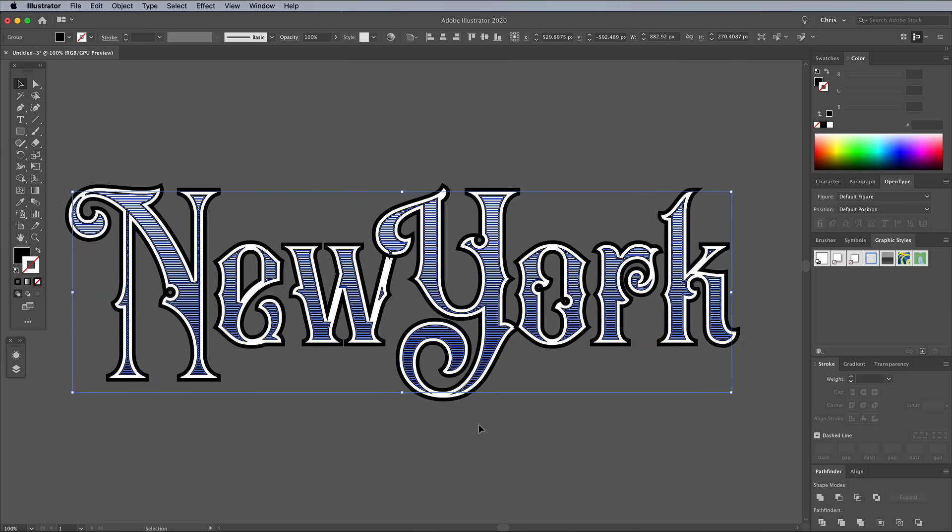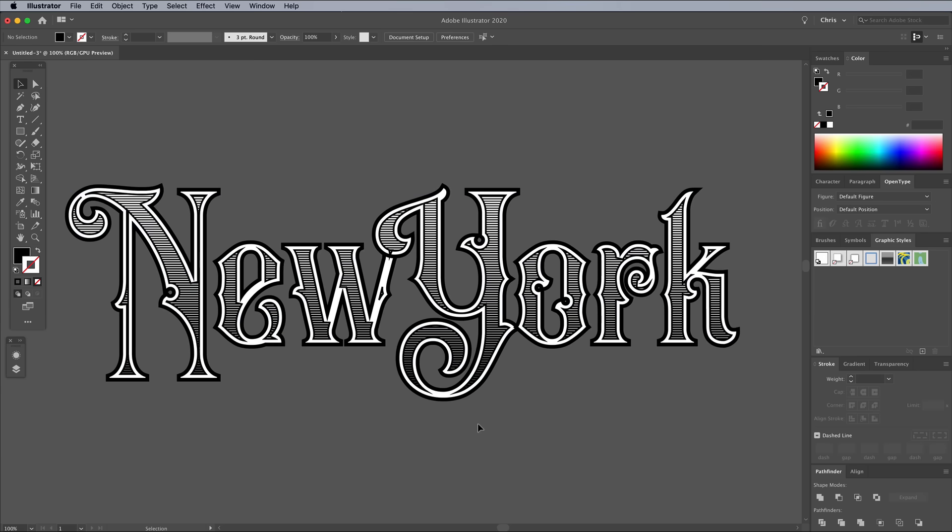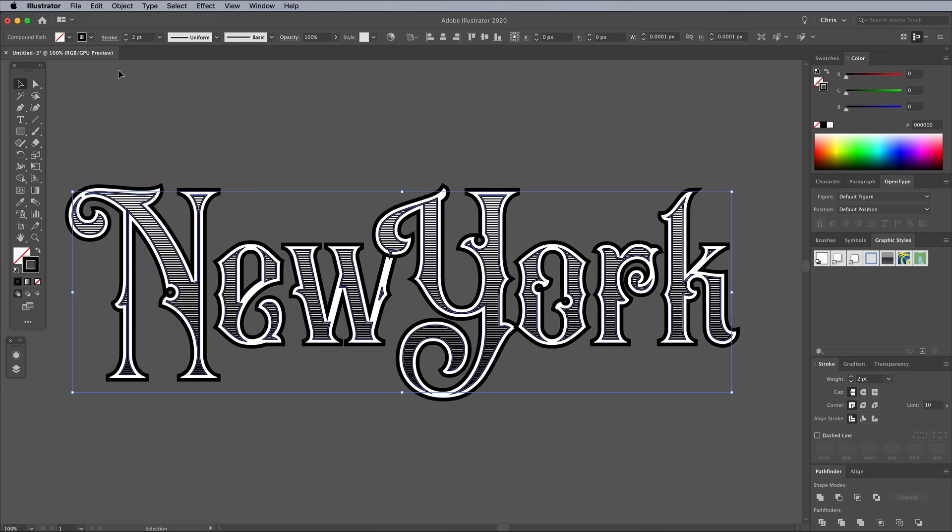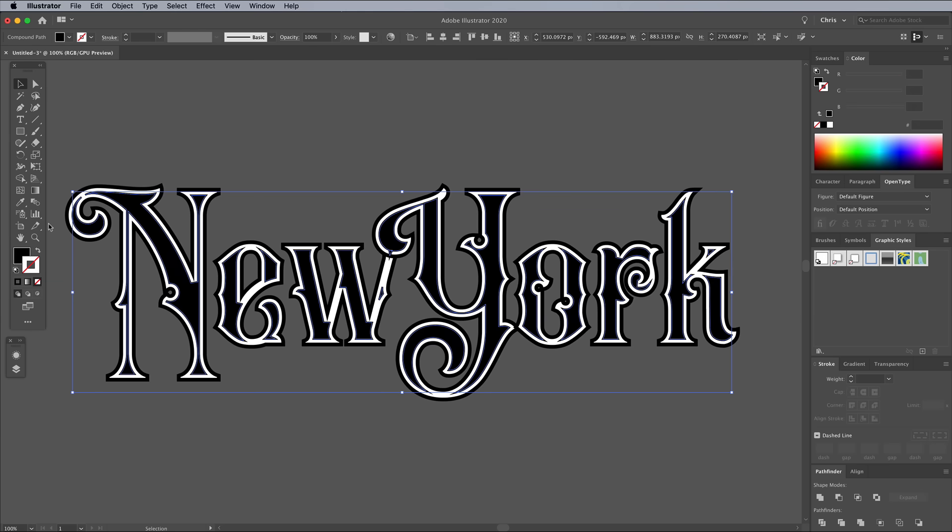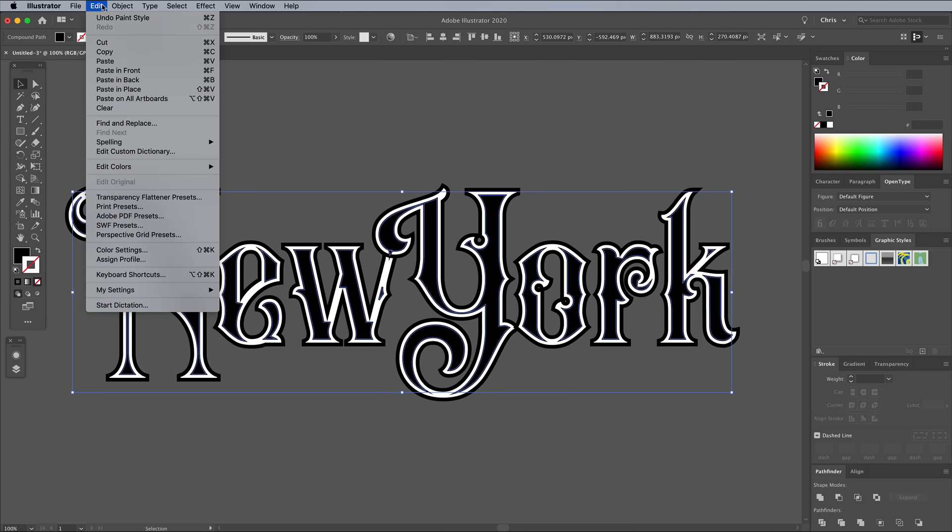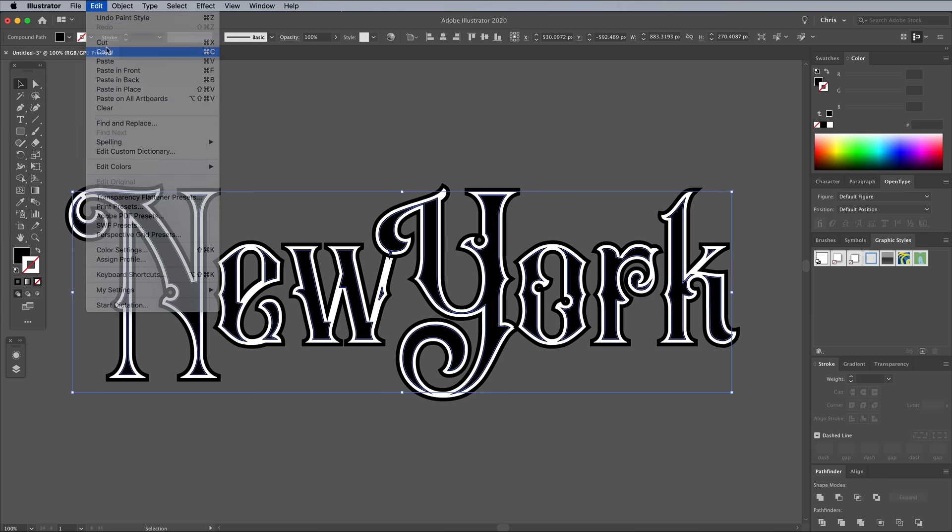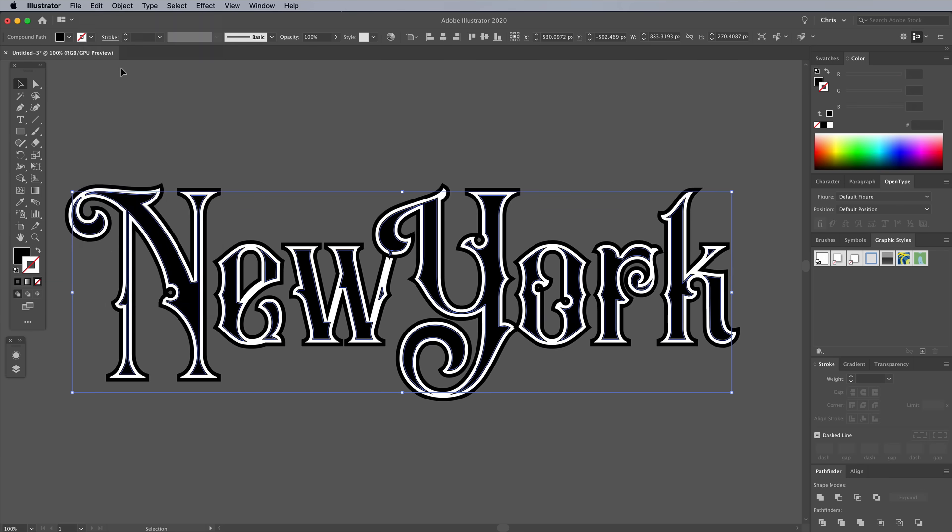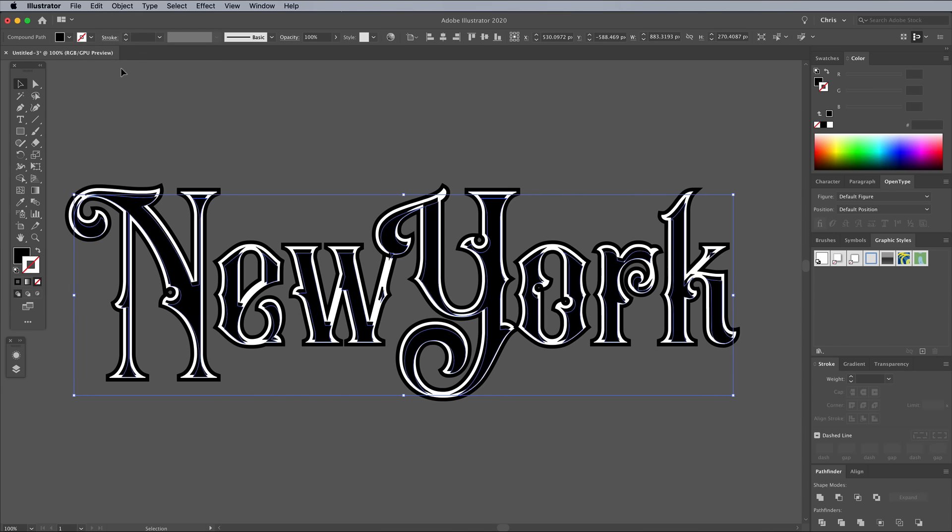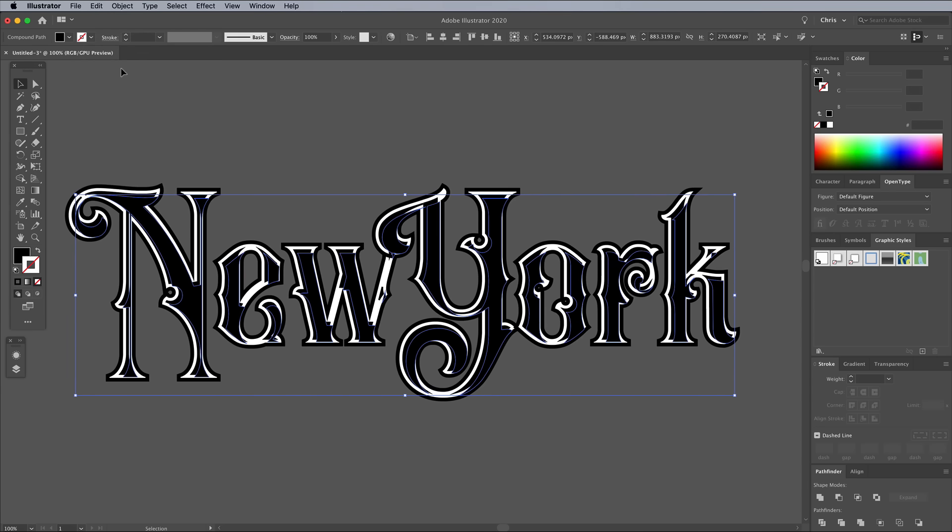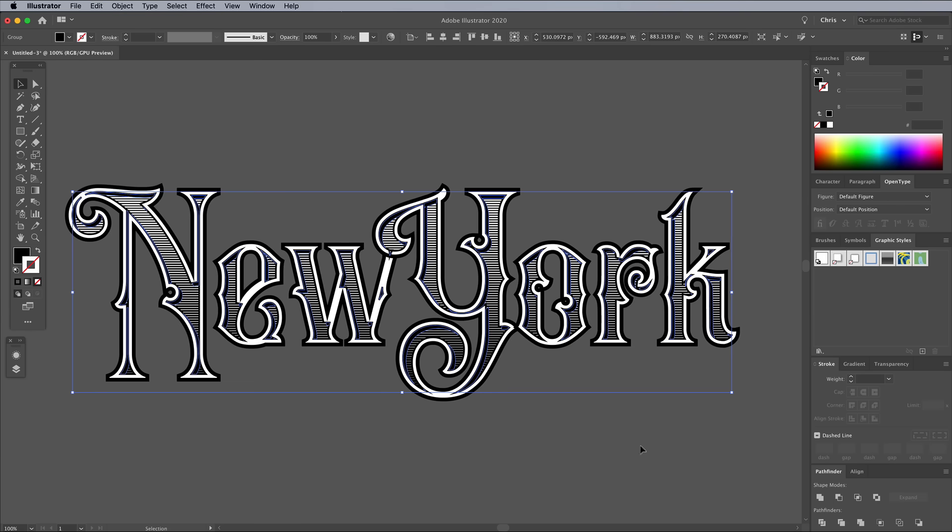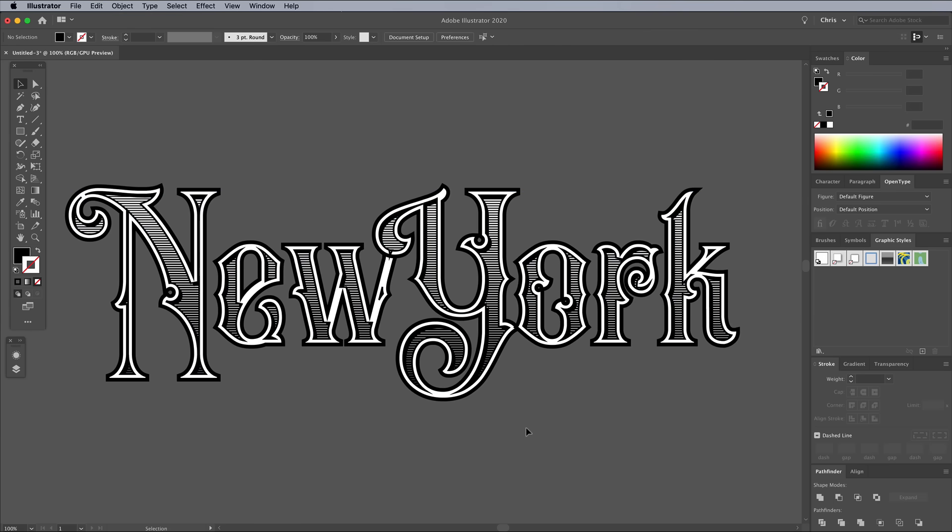The inner lines shapes will still be copied in the clipboard, so add another set with the Edit Paste In Front menu. Switch the stroke for a fill, then copy and paste another set of black shapes. Nudge this new copy down and right with the keyboard cursor keys. Hold Shift and add the previously created black shapes to the selection. Then click the Subtract button in the Pathfinder panel to create an inner shadow effect.